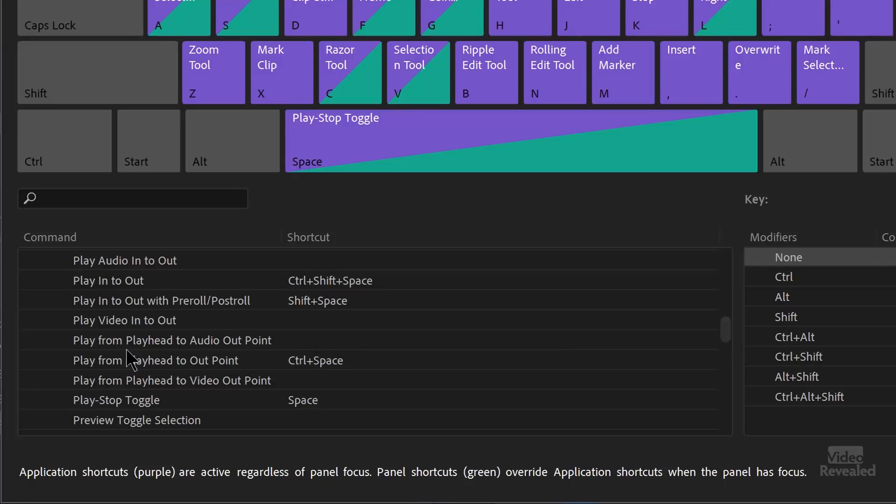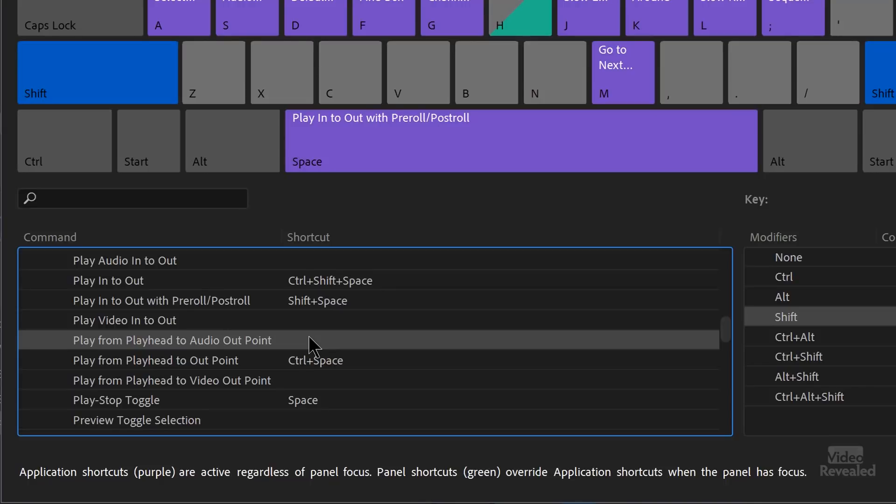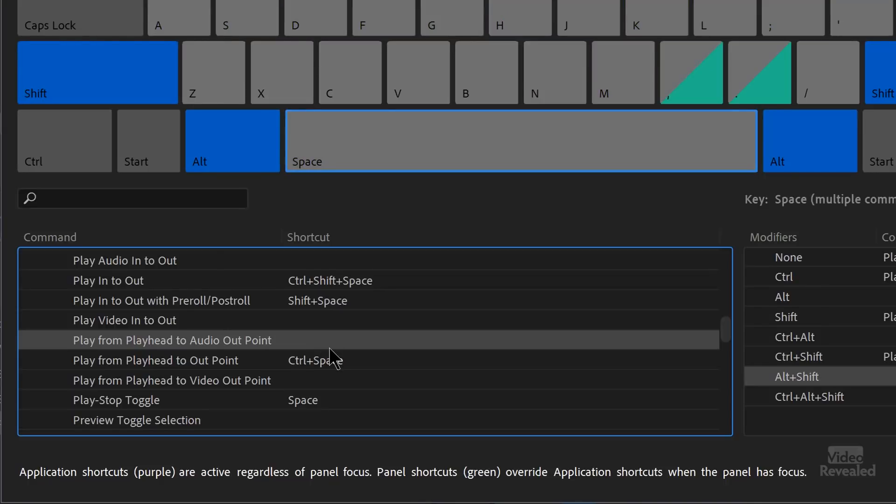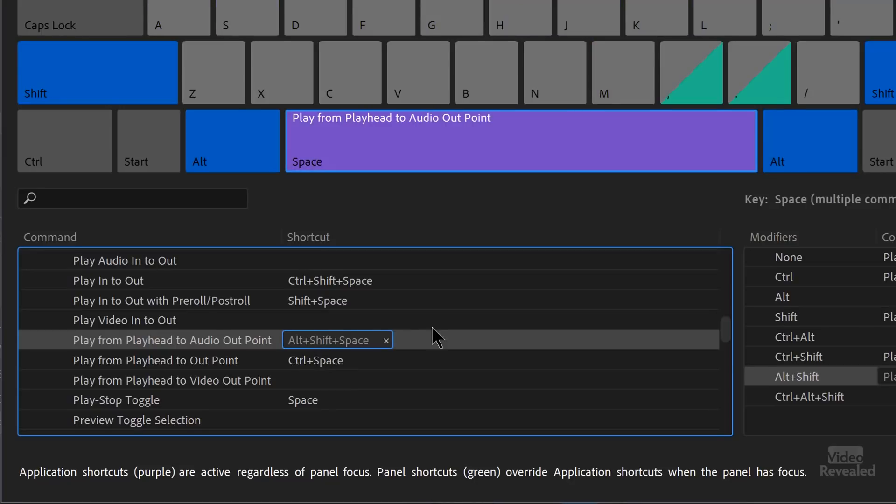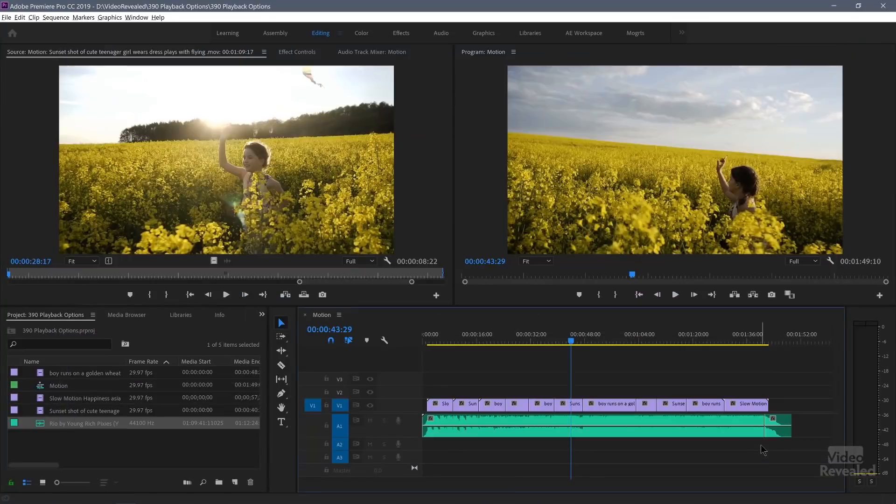Like play head, play from playhead to audio out, not just the out, but the audio out. Let's put one in there. I'm going to put shift alt and space. Shift alt and space. OK, I'll click OK. All right. Now let's explore that.